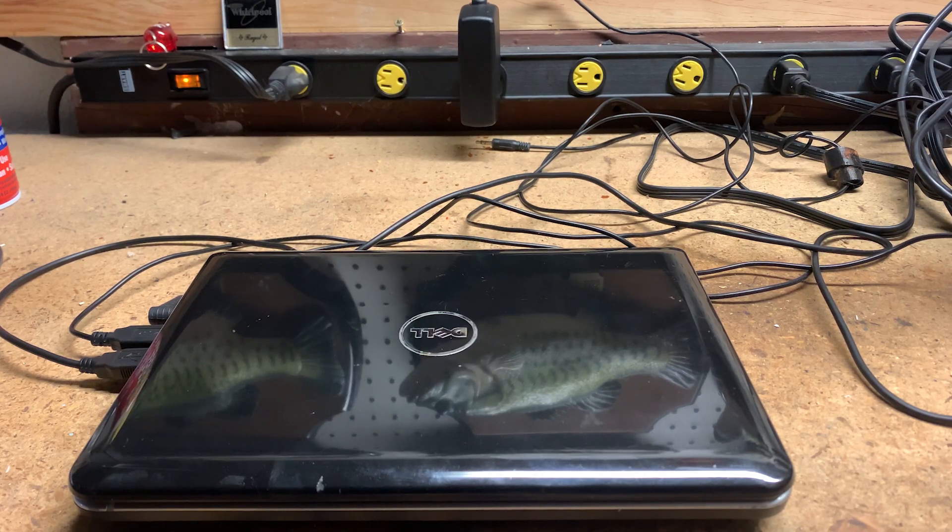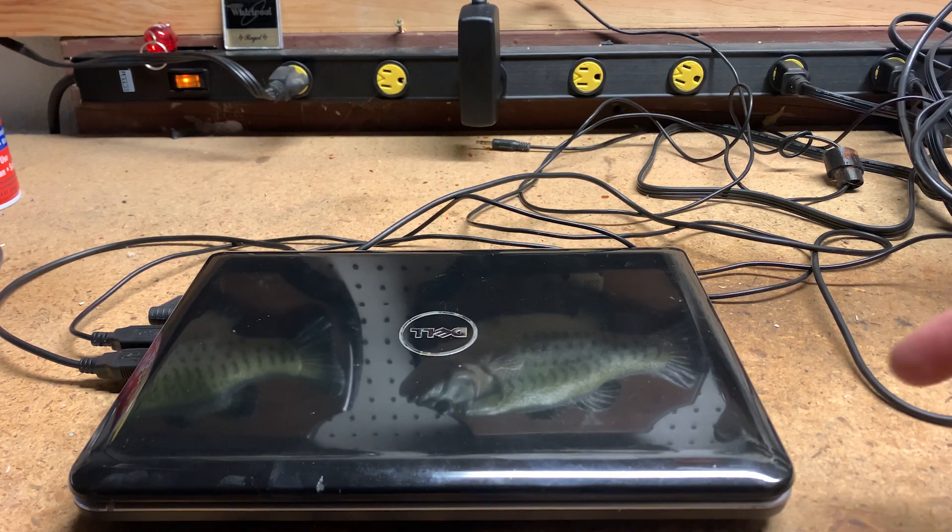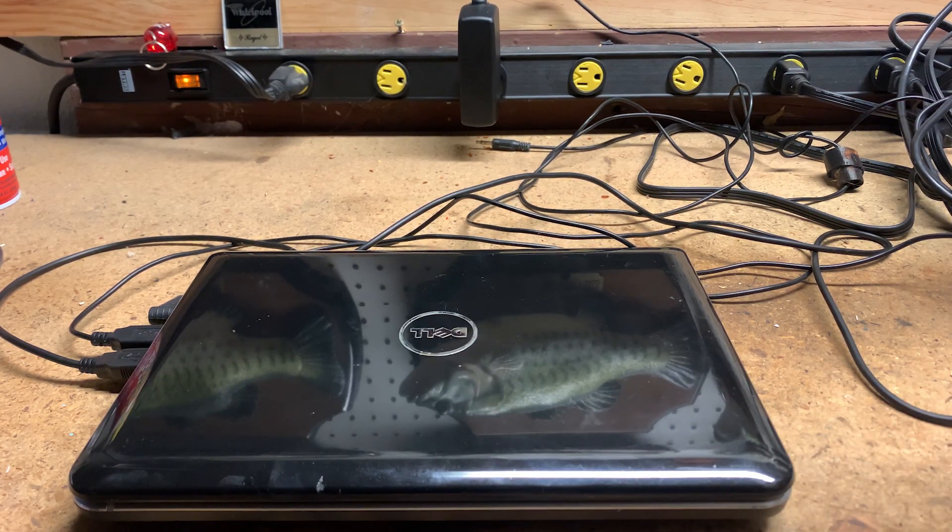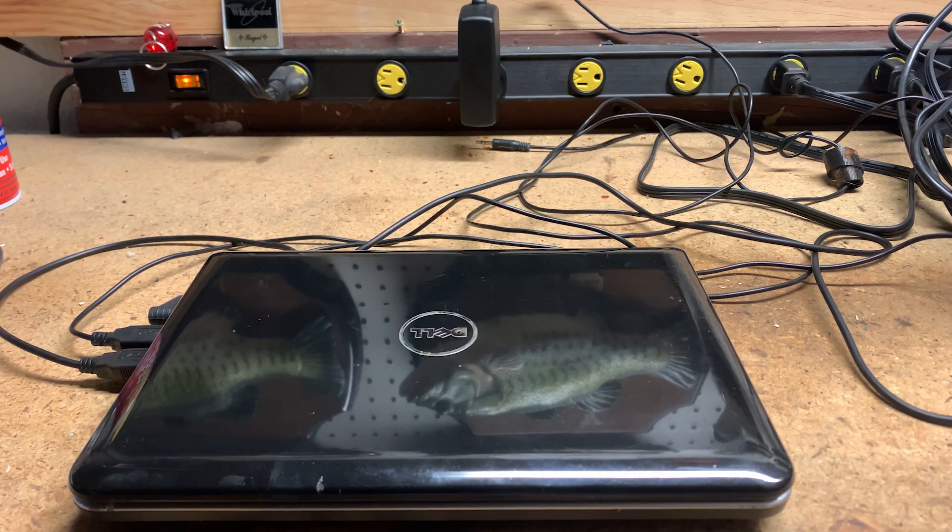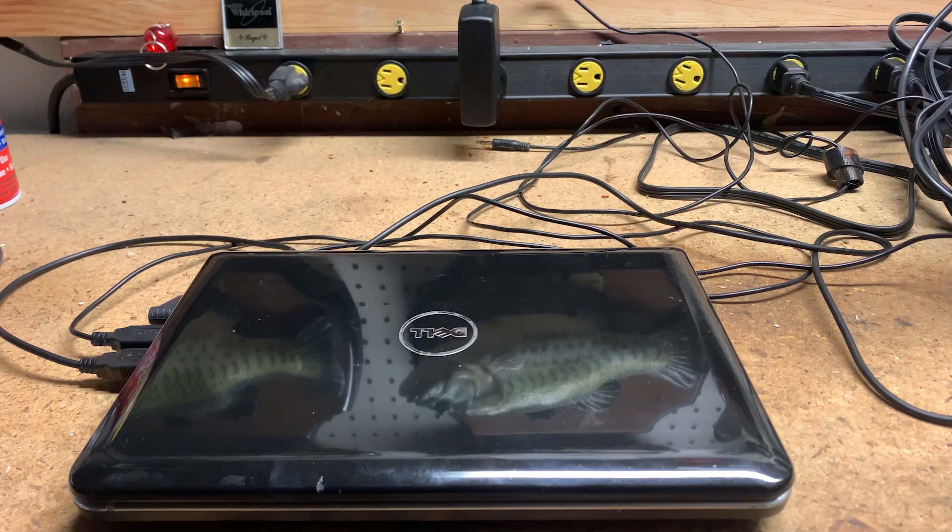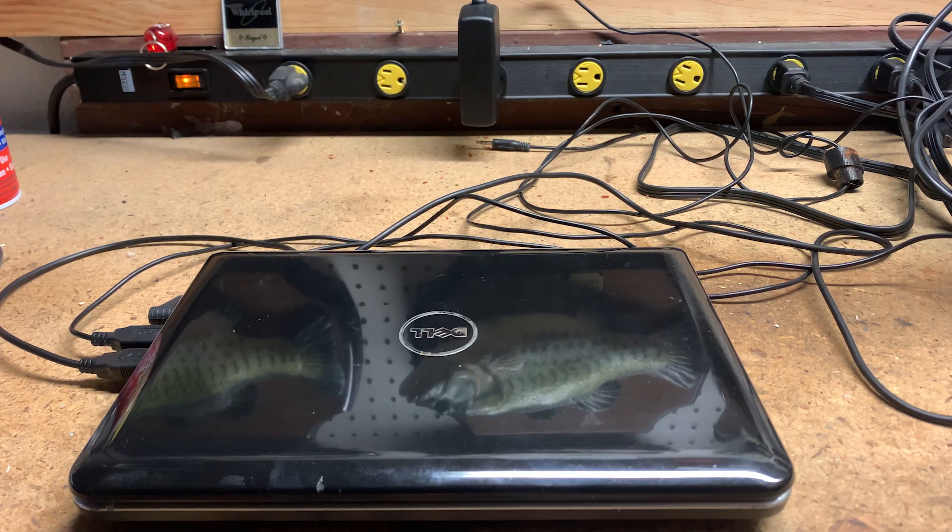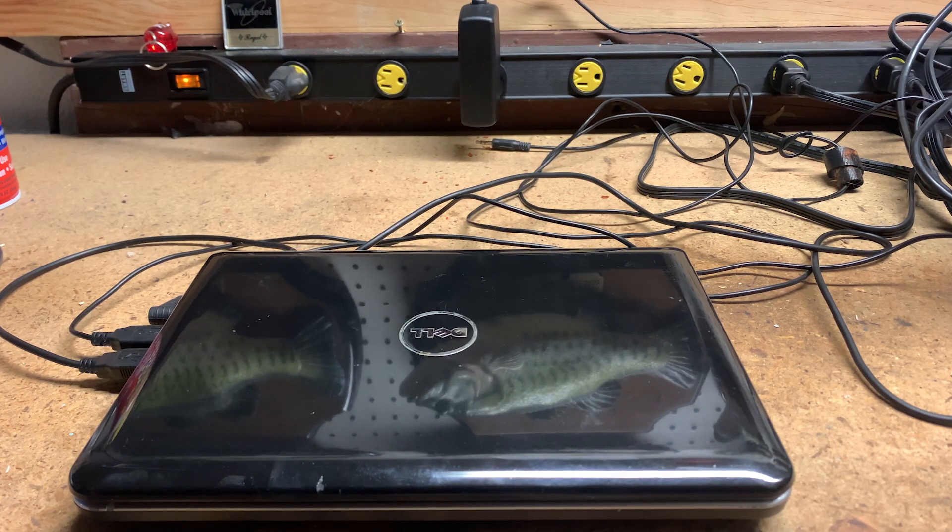Hello everyone and welcome back. Here I have a Dell Inspiron Mini 10 netbook that I got for free from Facebook Marketplace. I also got a couple other things with it, but this is the only thing that fully works.